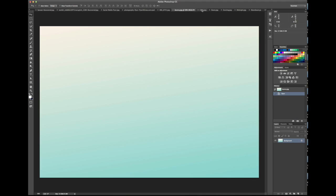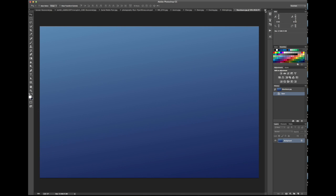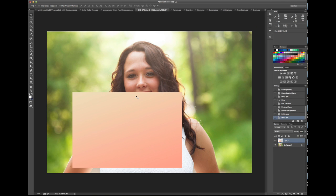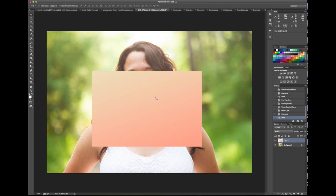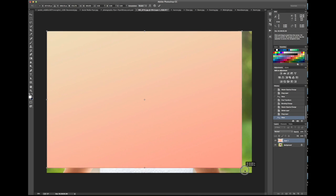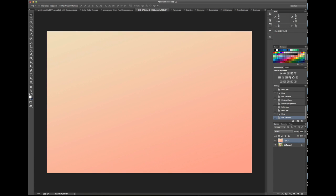I've got some of the gradients opened up right here — the different ones included in the pack. For this photo I'm going to choose something a little warmer, so I'll go down to Sunbeam. You push the letter V to get your move tool, click the gradient, drag it up to your photo and click. Then Command+T is your shortcut for free transform — just stretch it to cover the whole thing and push Enter. Now we've got our gradient as a layer.